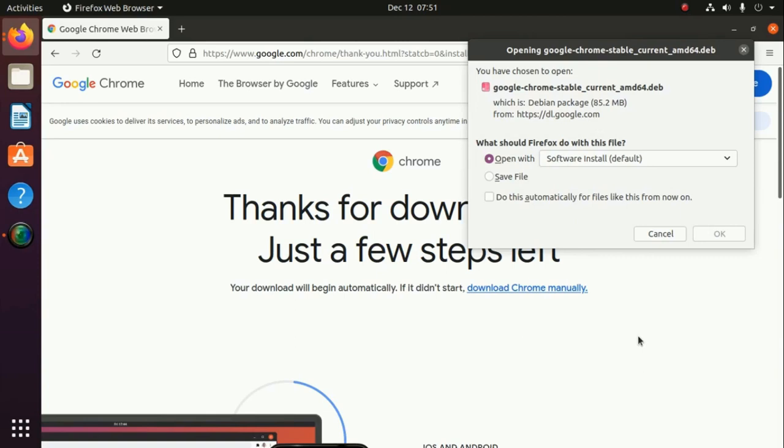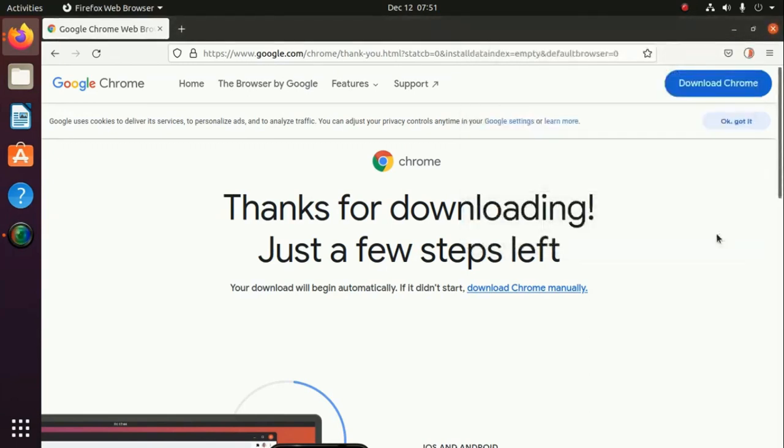Often with Software Installer that is by default, or using terminal. Save this file. I am going to install using terminal.